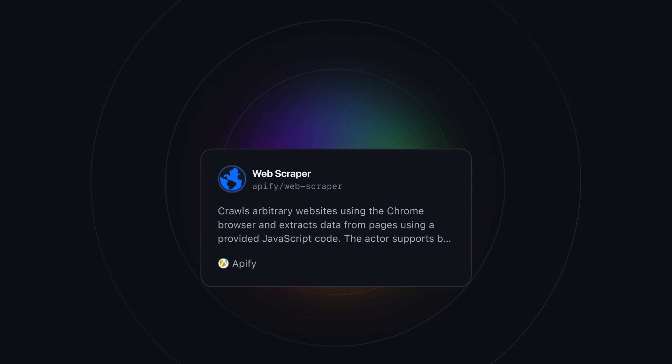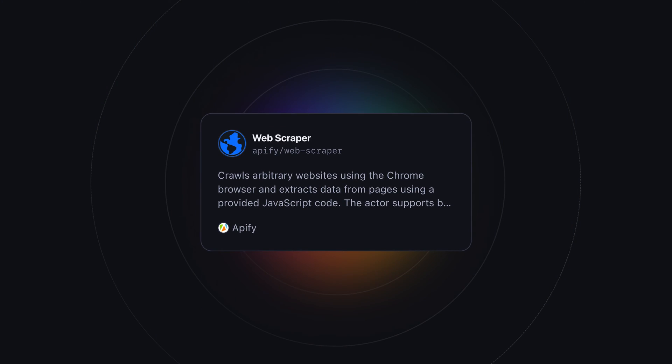If you need more specific data or you can't find an actor for the website you want to scrape, you can use our generic Web Scraper. This tool operates by loading web pages in a browser, rendering dynamic content, and then using JavaScript code to fetch relevant data from the pages.